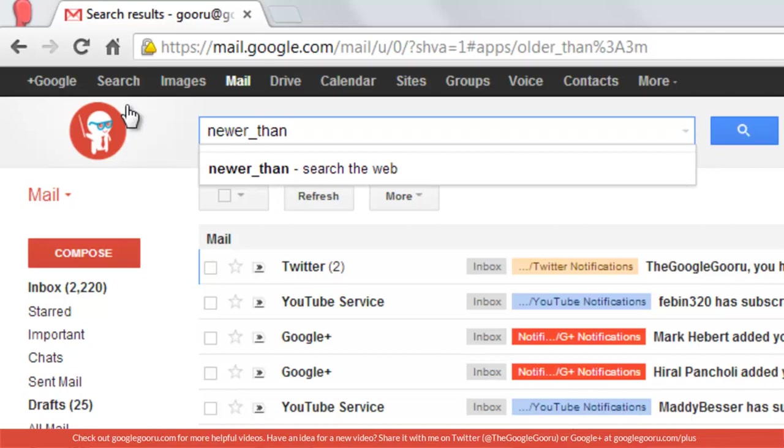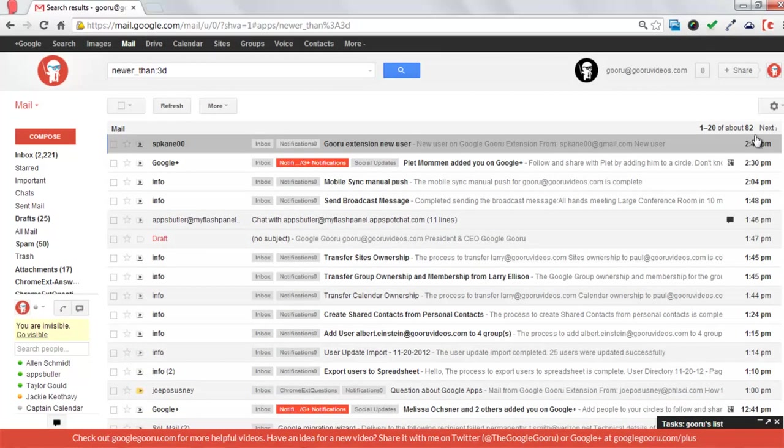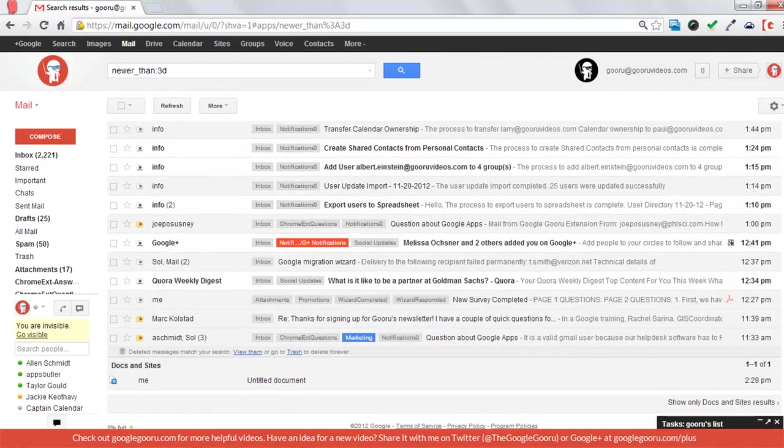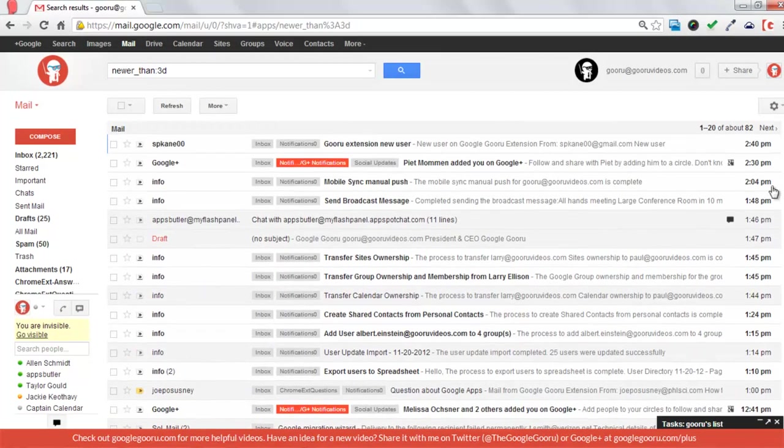So if you wanted to just look at your emails from the past 3 days, you would just say newer than 3 days. And it will only show my emails from the past 3 days and nothing else.